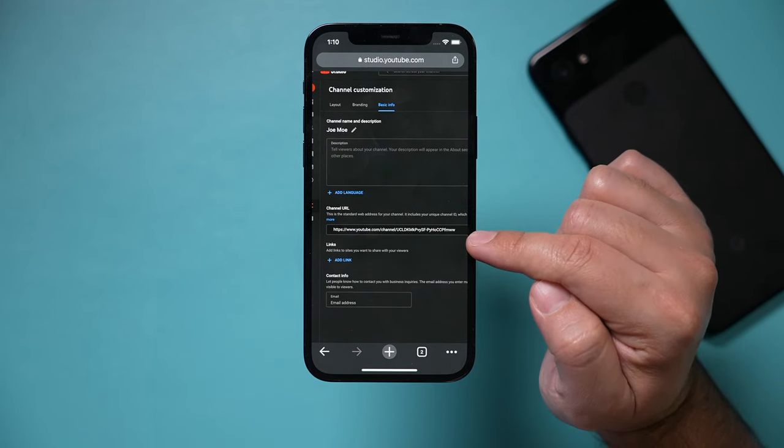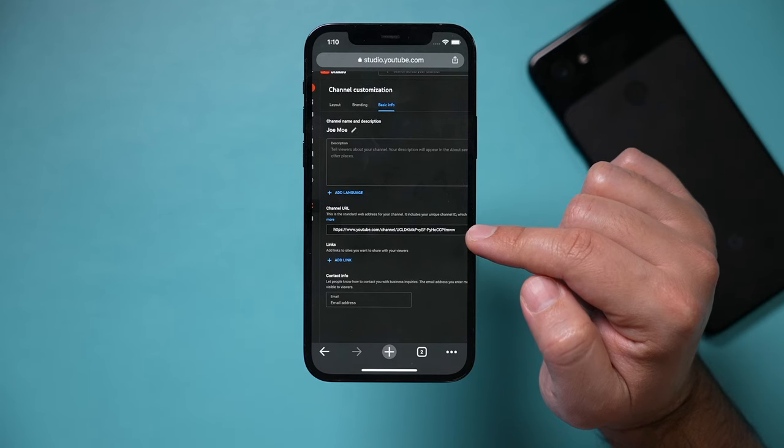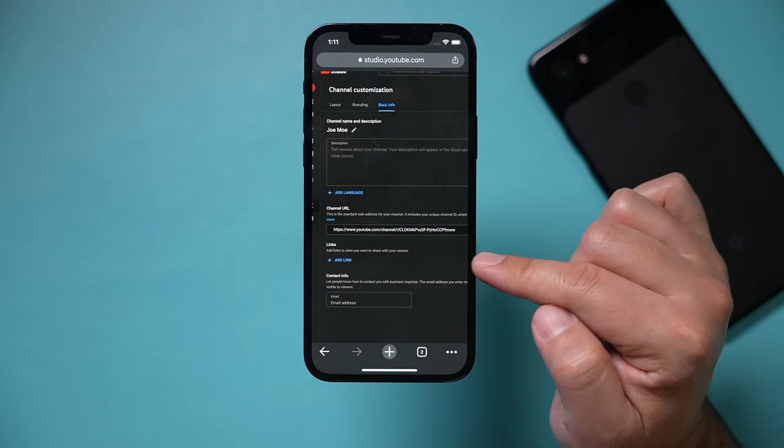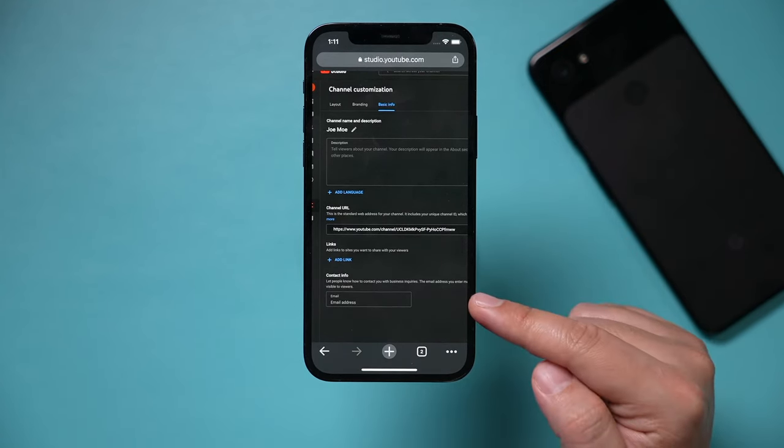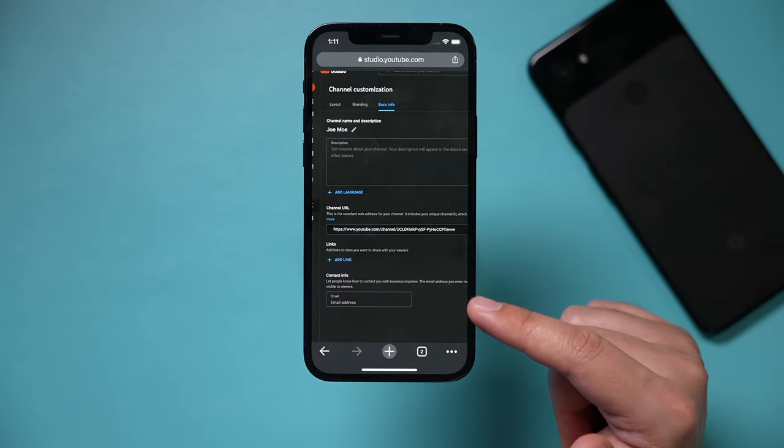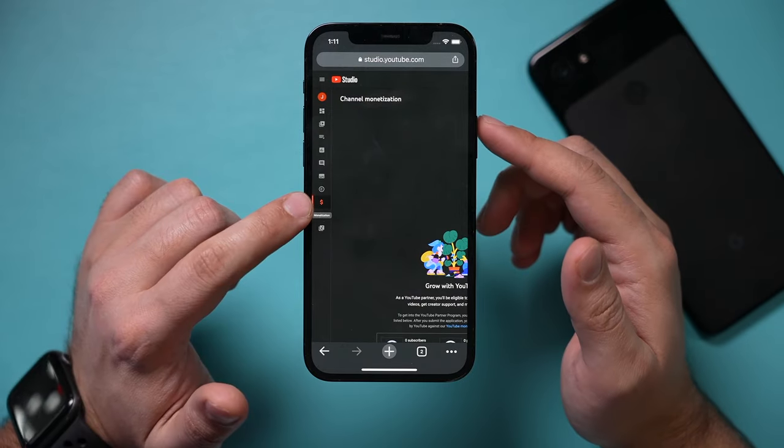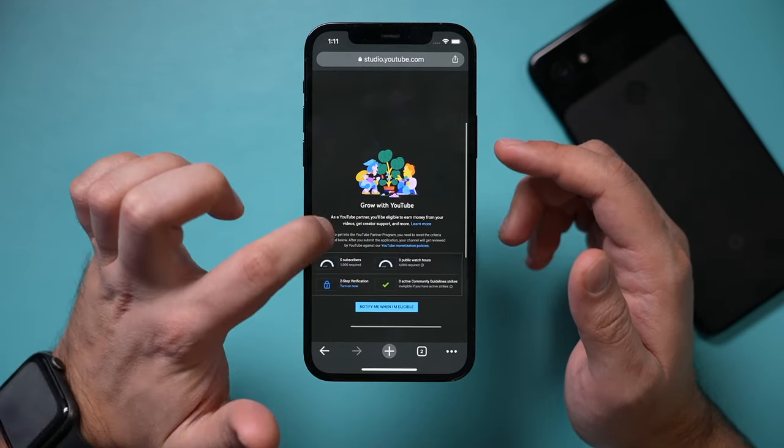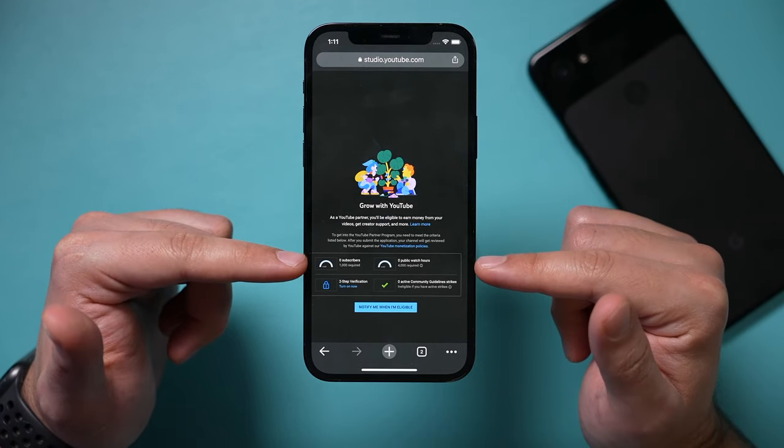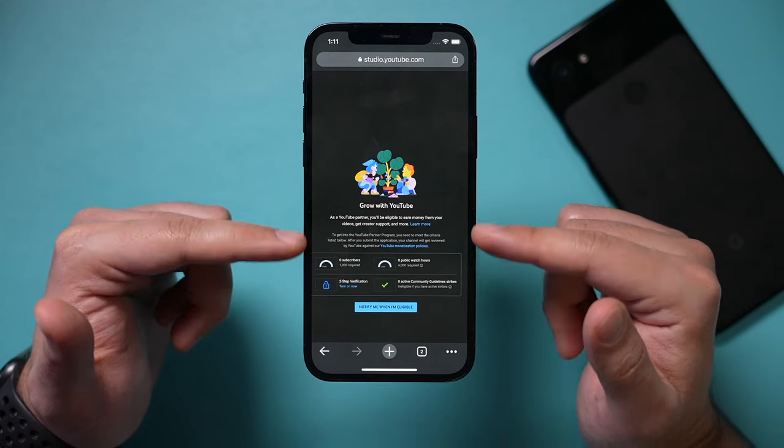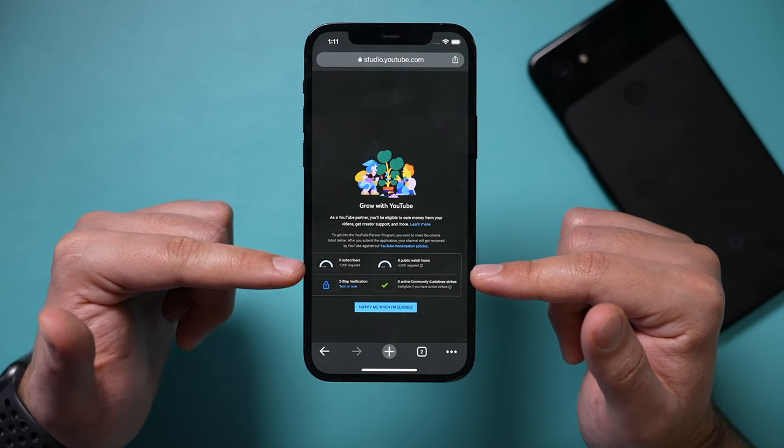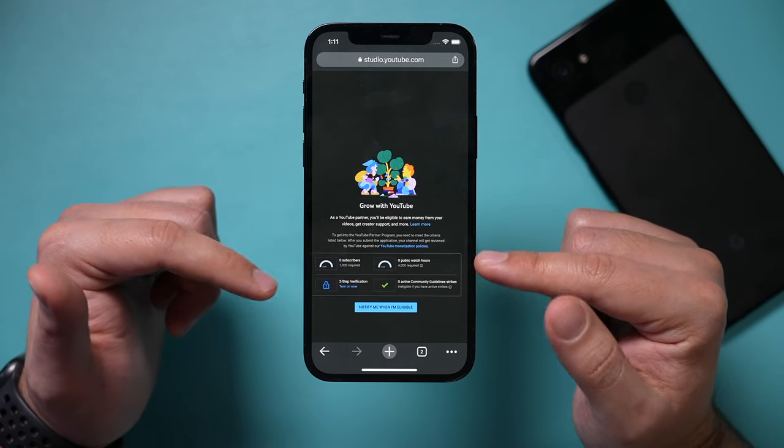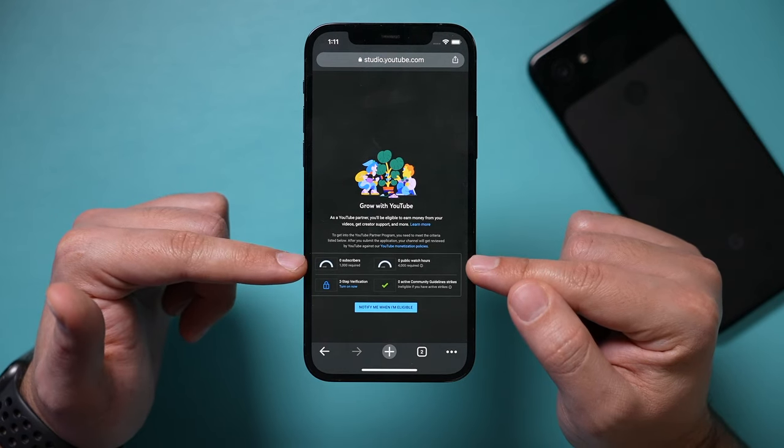This is going to be your channel link that you could share with other people so they could find your channel. You could add a link here to your website or to other social media profiles. And later when you grow, you may want to put an email address here. Or if you're using this for your business, put an email address right over here as well. Another useful thing to know, there's this monetization icon right here. This is going to show you how to join the YouTube partner program so they could actually pay you for getting views on YouTube. So I recommend you come over here and then see what numbers you need to reach. At this time right now, you need a thousand subscribers and four thousand hours of your videos being watched in one year.